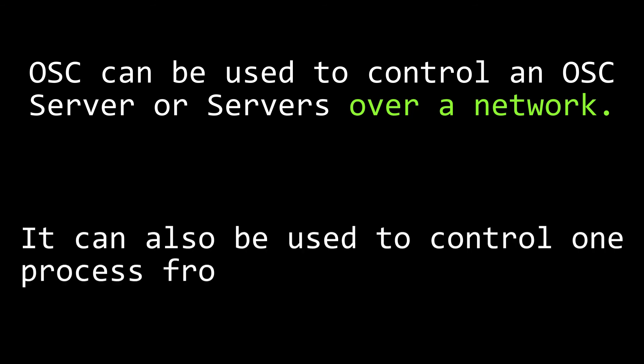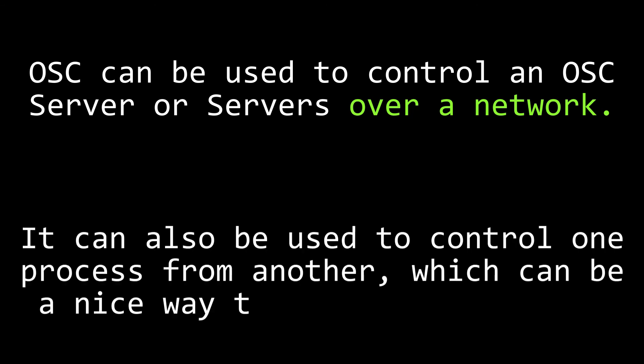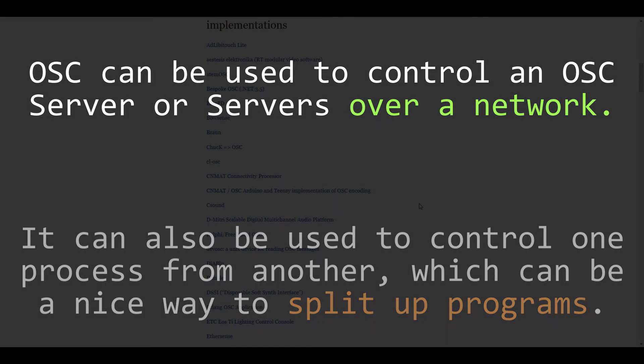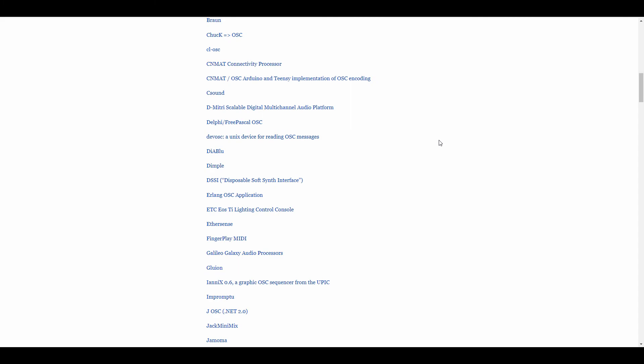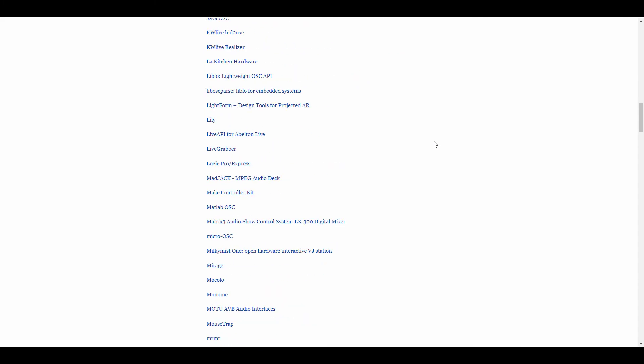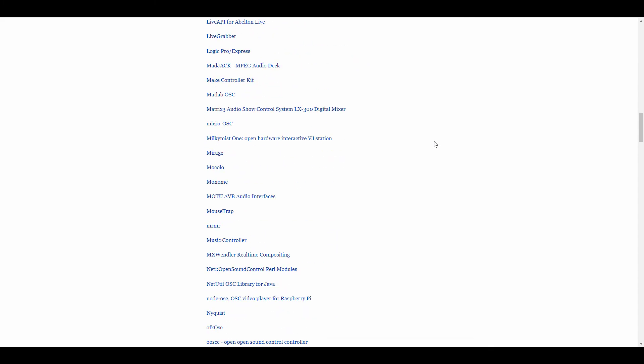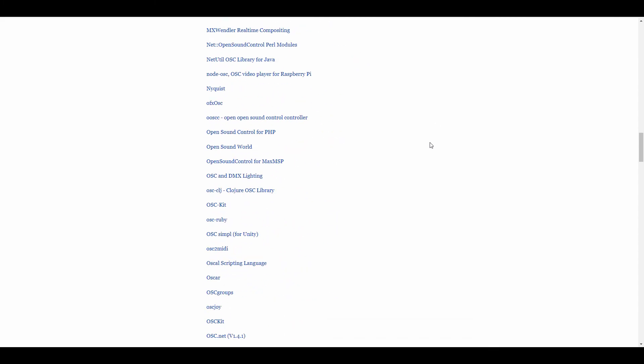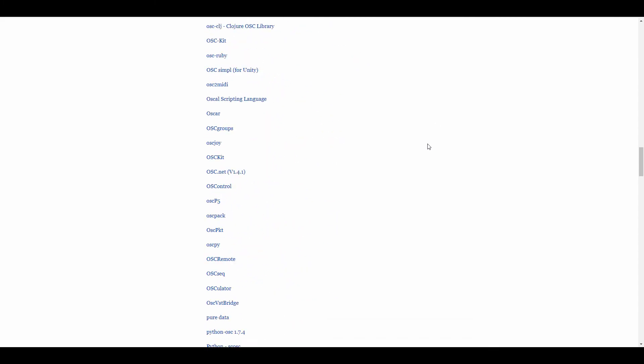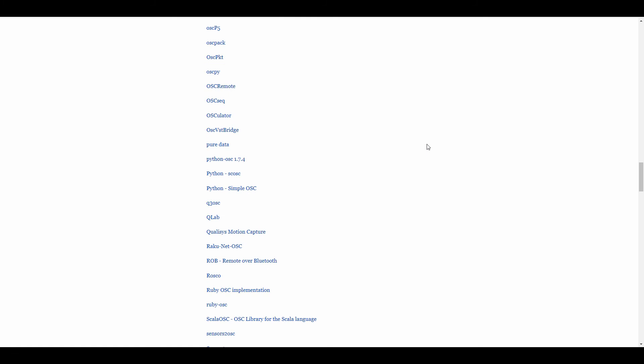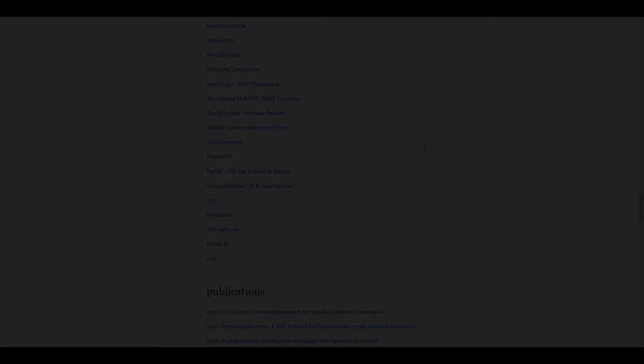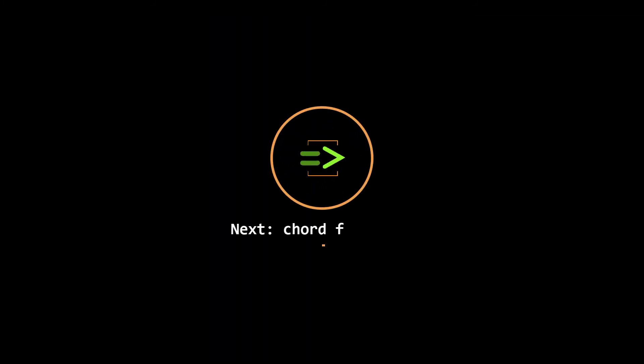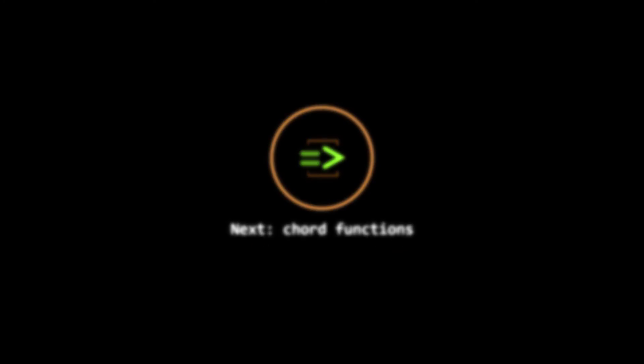There are more things you can do with OSC, such as speak back and forth with DAWs and visualization programs. I'm not going to get into that today, but that's something we can look into in the future. In today's video, we introduced open sound control. In our next video, we're going to talk some more about music theory, specifically about chord functions.